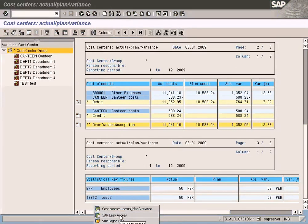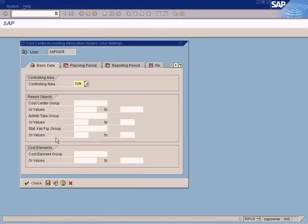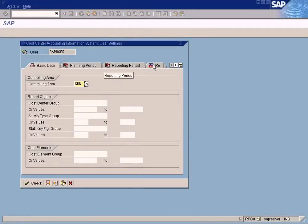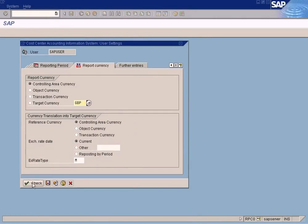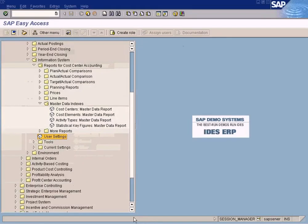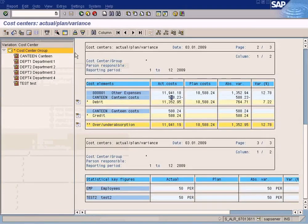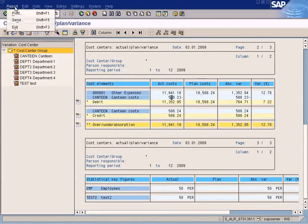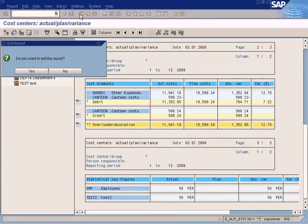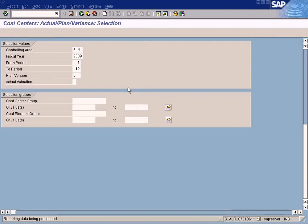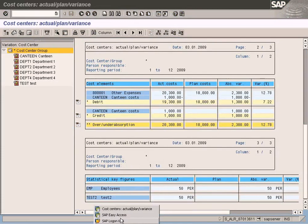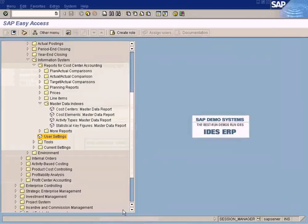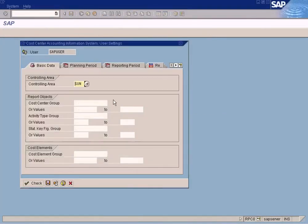You're no longer in USD currency. That's the advantage of this. To go back to USD, come to reporting currency, choose this, and check, all good and save. Then this will be in USD again.